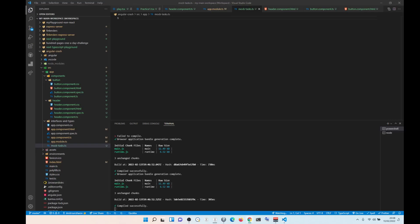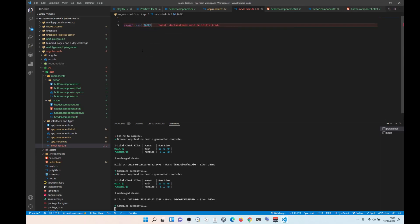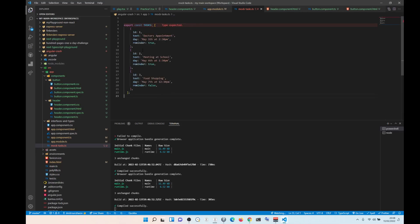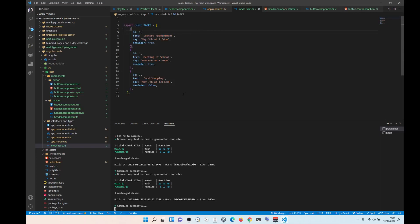We are going to actually copy and paste the tasks. We are also going to export, write const, we are going to call them tasks and we need to put a... like so. Okay, so now this is tasks, we can export them and use them.